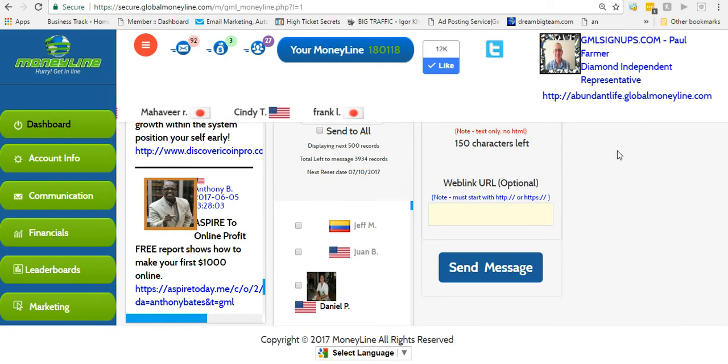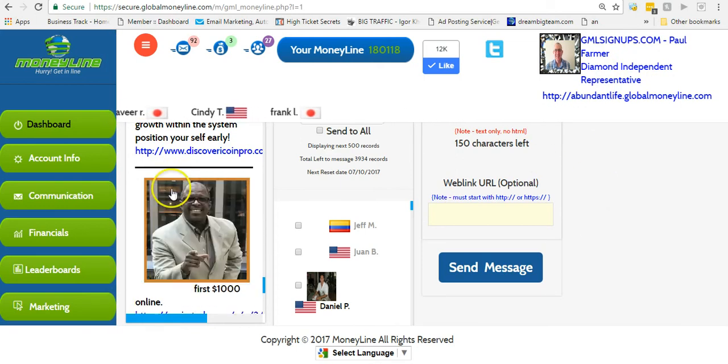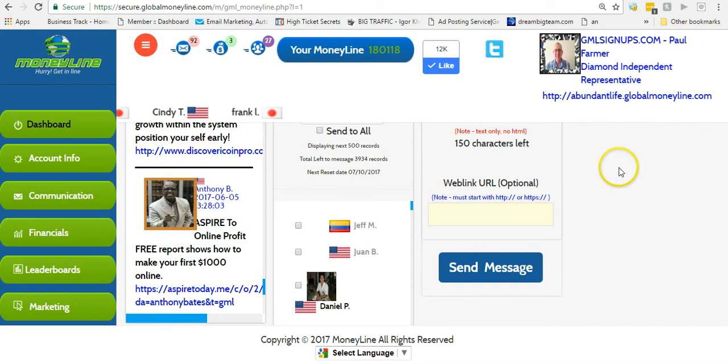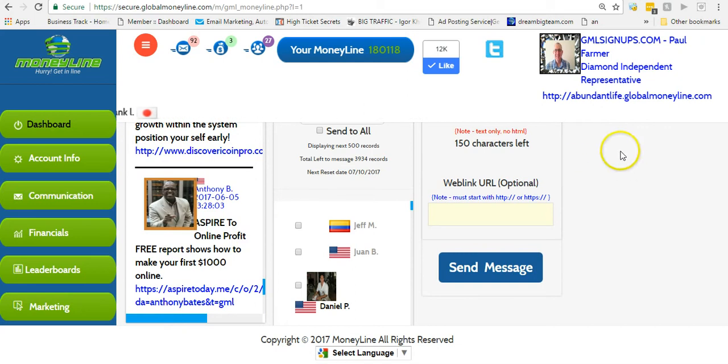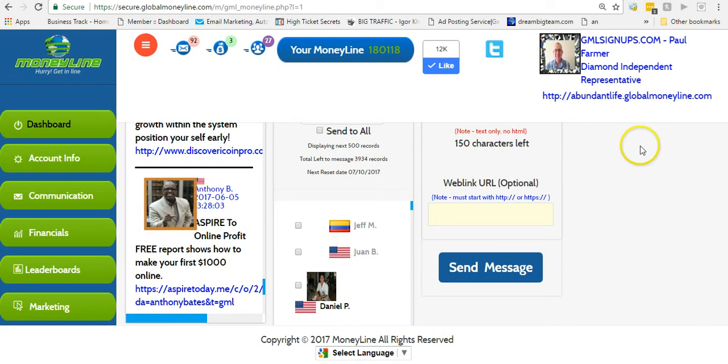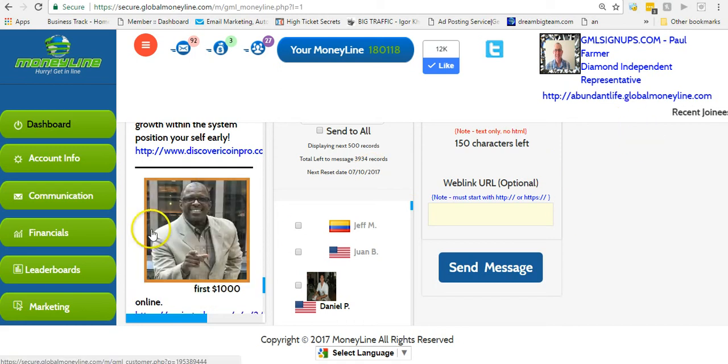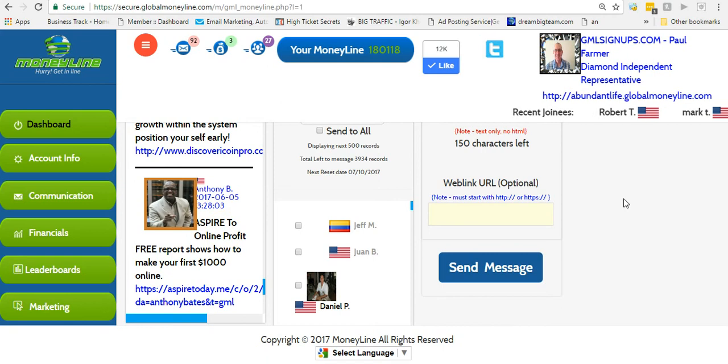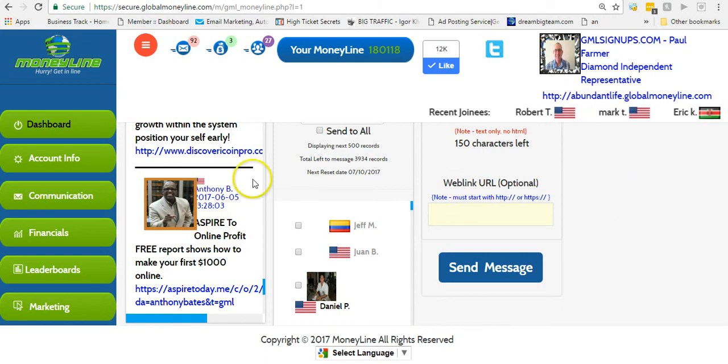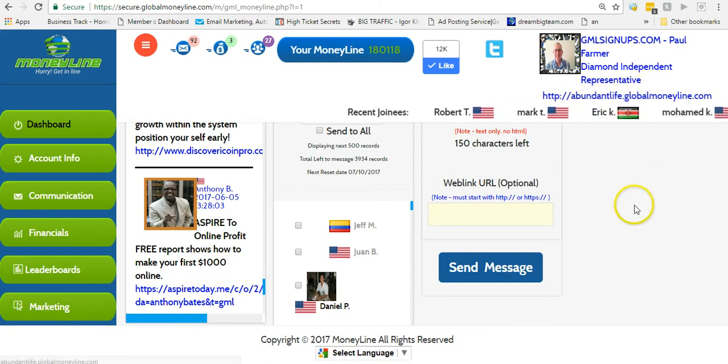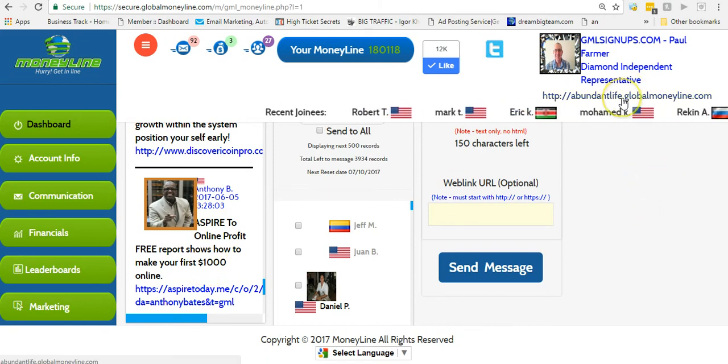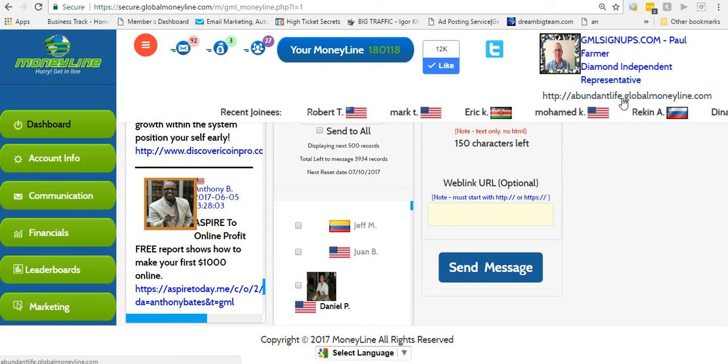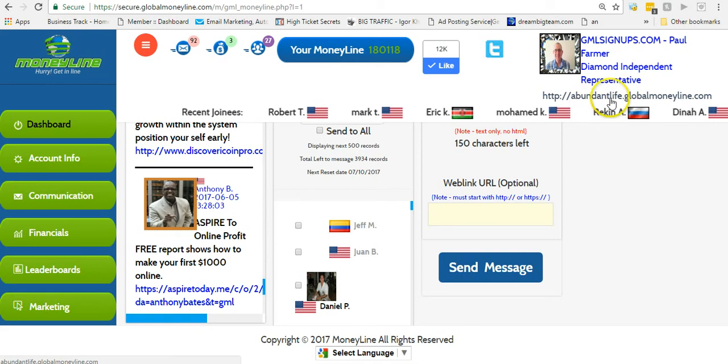Once you get your qualifying sales - your qualifying sales are two sales - once you make your first two sales, every sale after that is yours to keep, 100% $20. That may not sound like a whole lot, but I took $20 and I made $1,000 in two weeks. It's definitely possible.